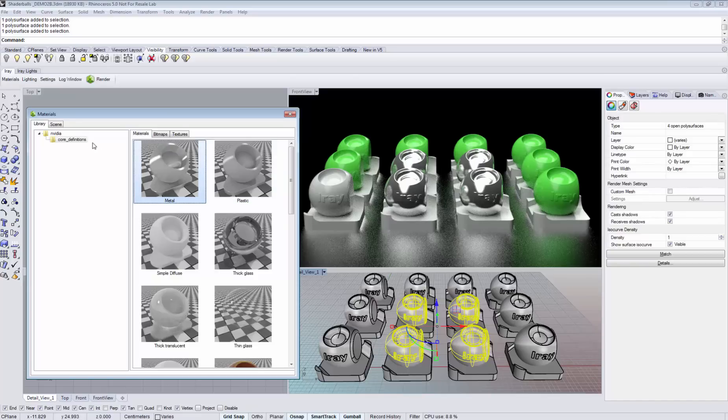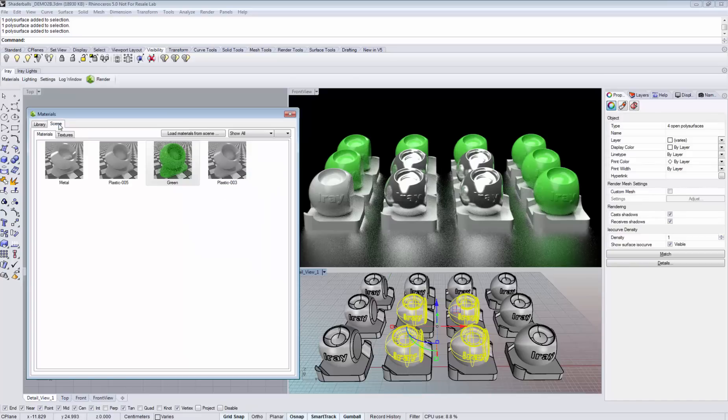Let's switch over to the scene tab. The scene tab shows all the materials that currently live in your scene.